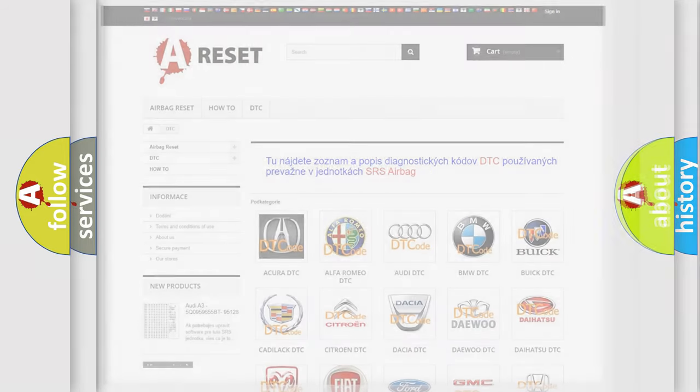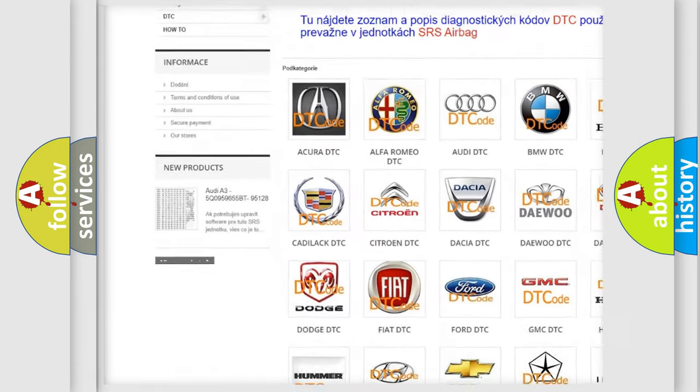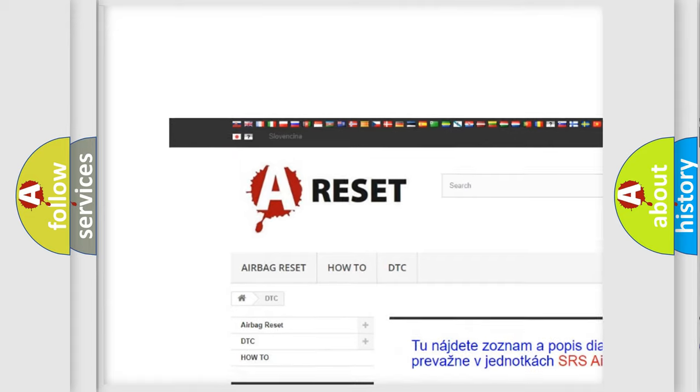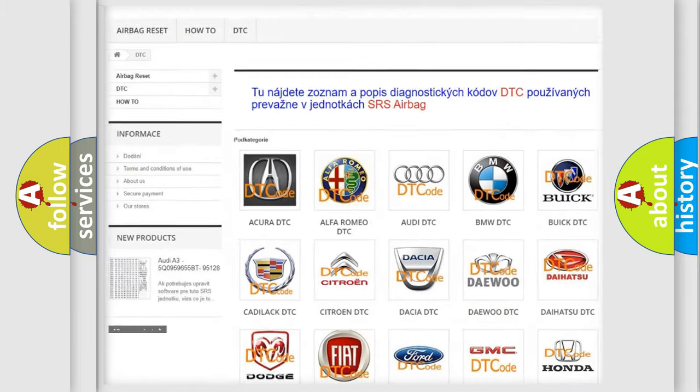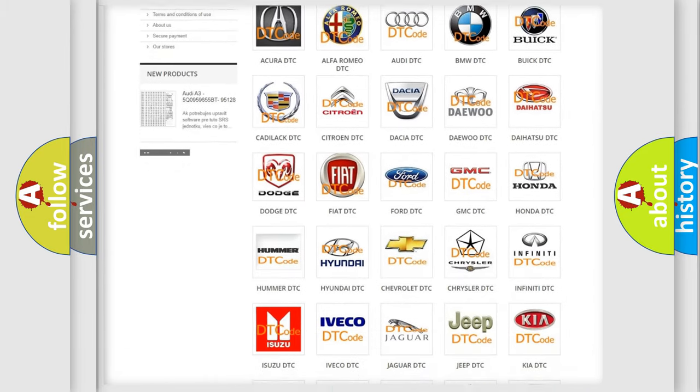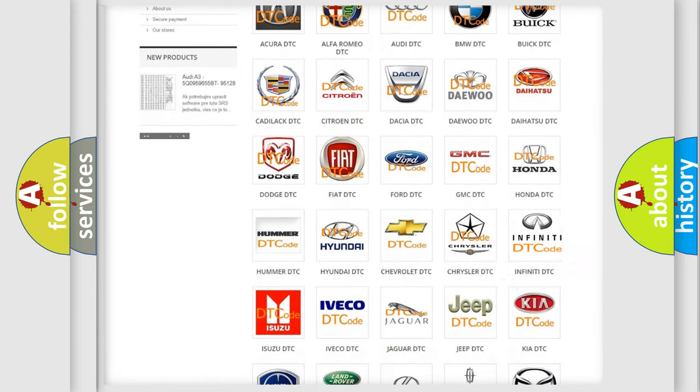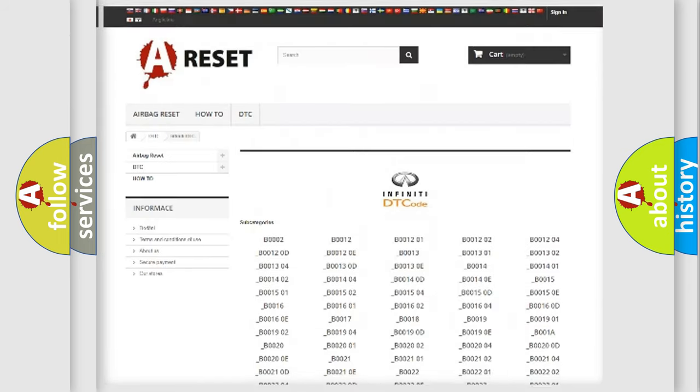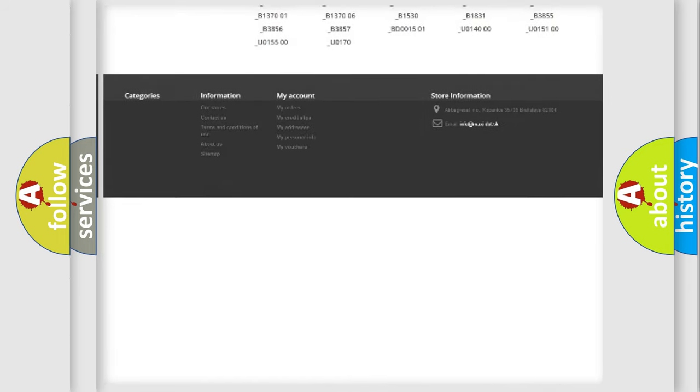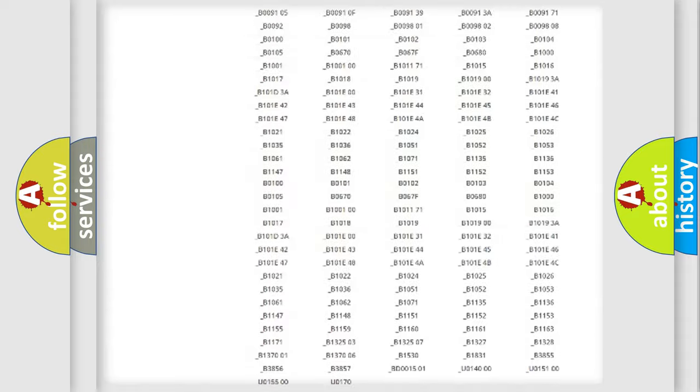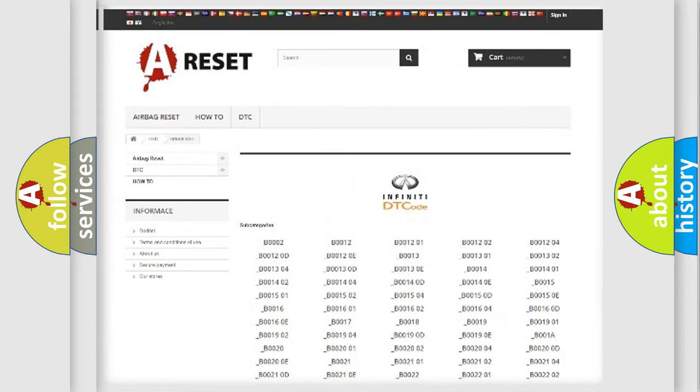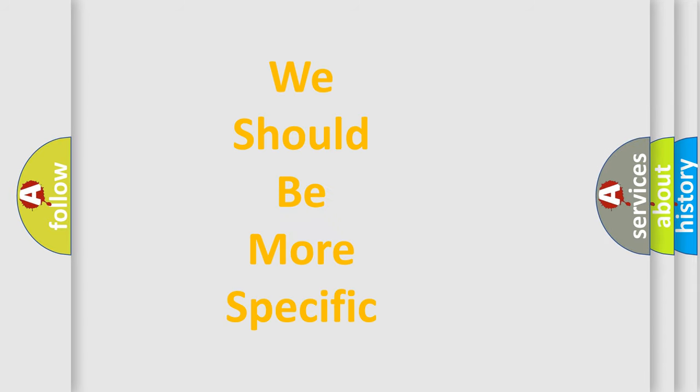Our website airbagreset.sk produces useful videos for you. You do not have to go through the OBD2 protocol anymore to know how to troubleshoot any car breakdown. You will find all the diagnostic codes that can be diagnosed in Infiniti vehicles, and also many other useful things. The following demonstration will help you look into the world of software for car control units.